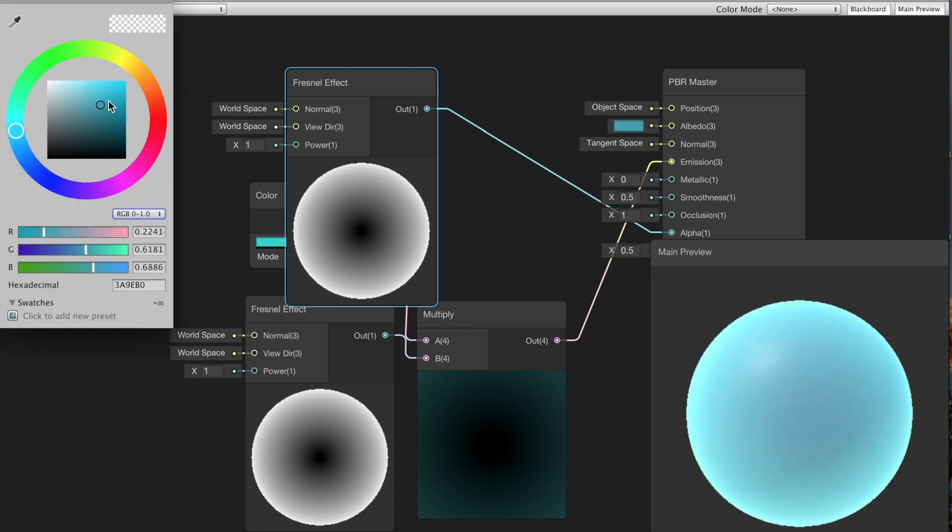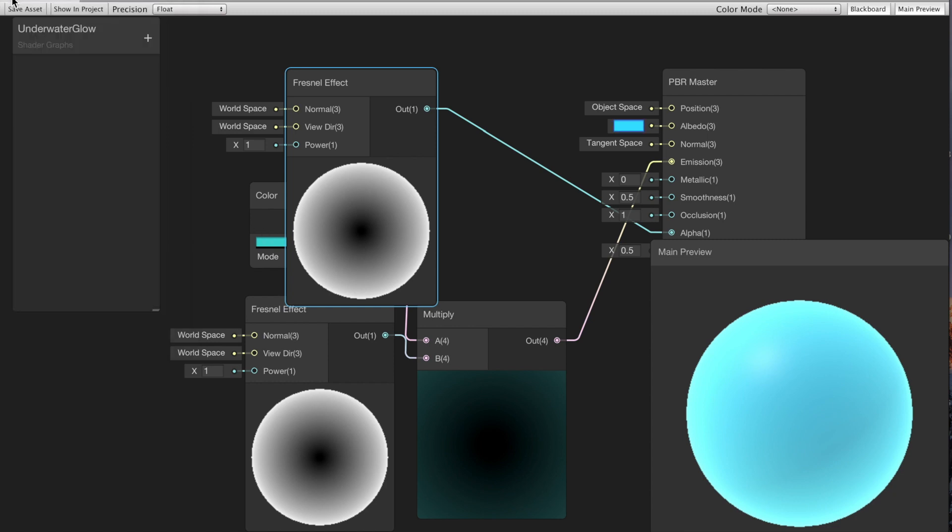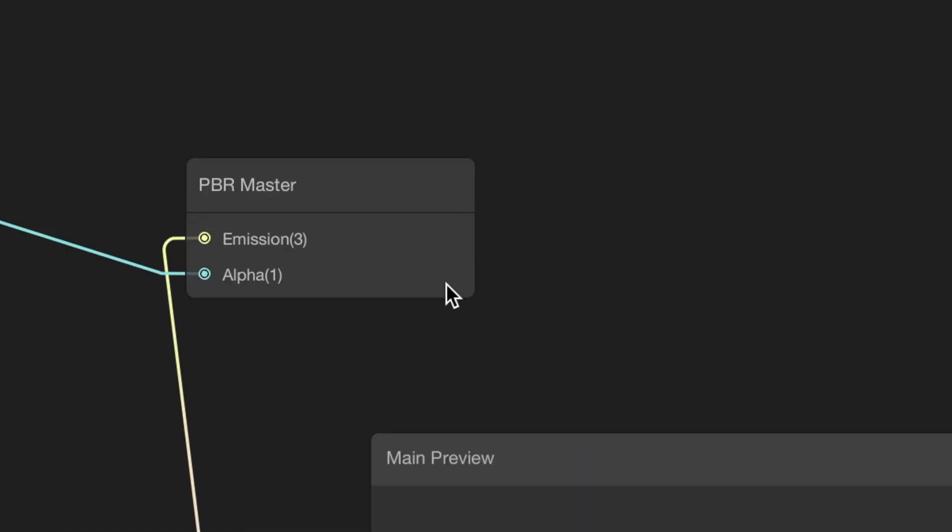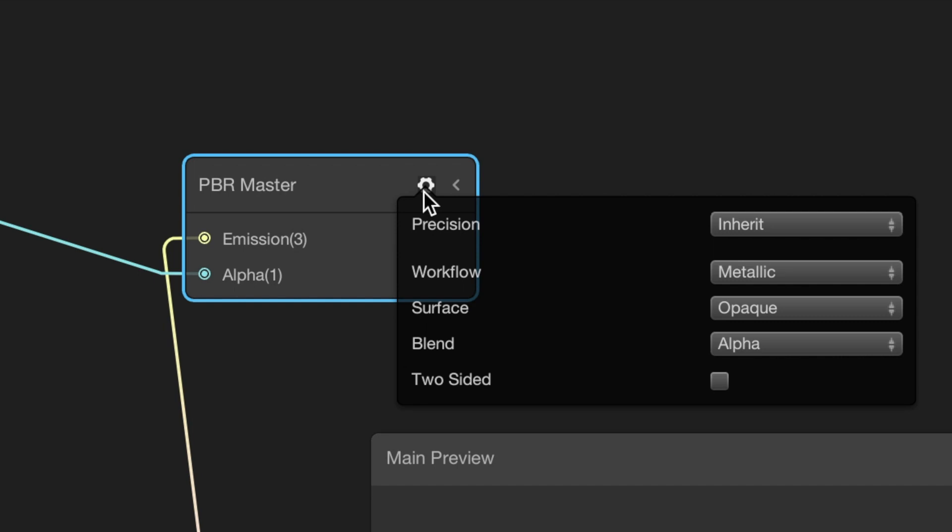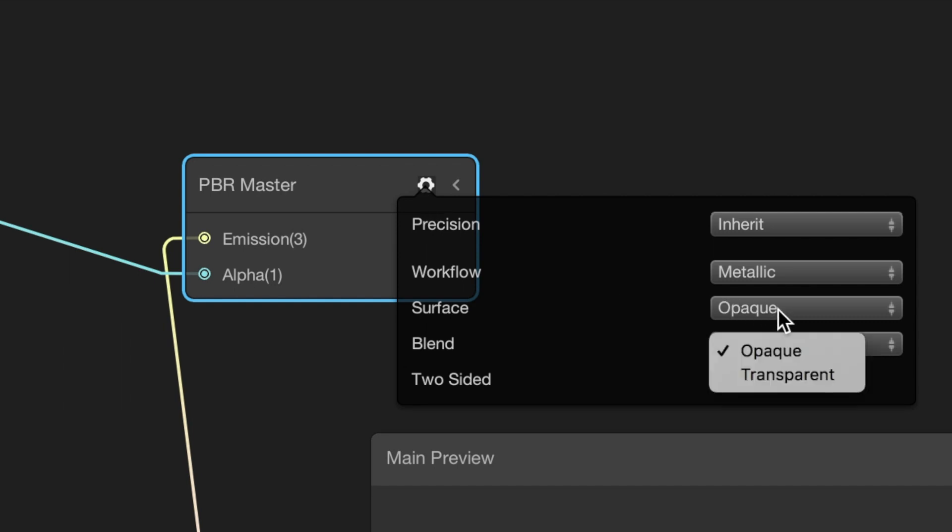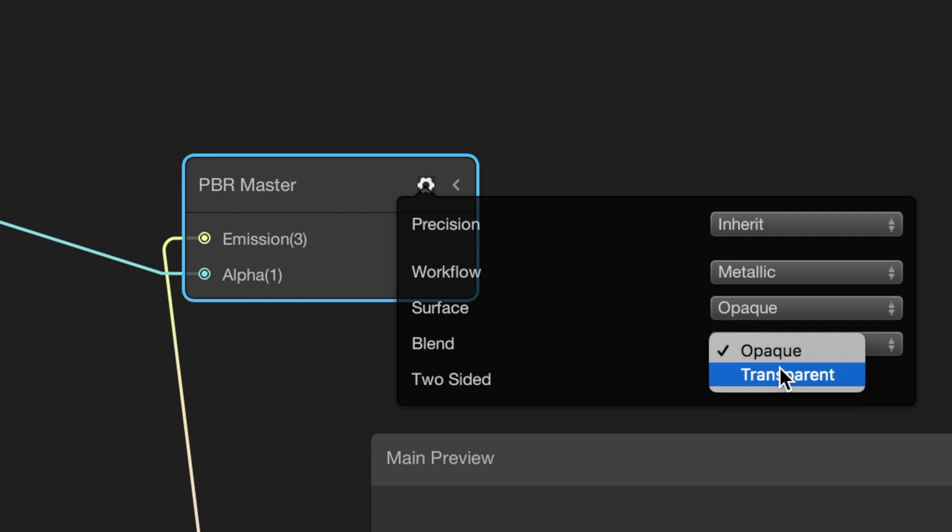Then I'm gonna change the color to a bright blue again. The last thing you need to do is go to your PBR master node and click on the settings, and then for surface you have to select transparent. That will allow our object to be rendered transparent.